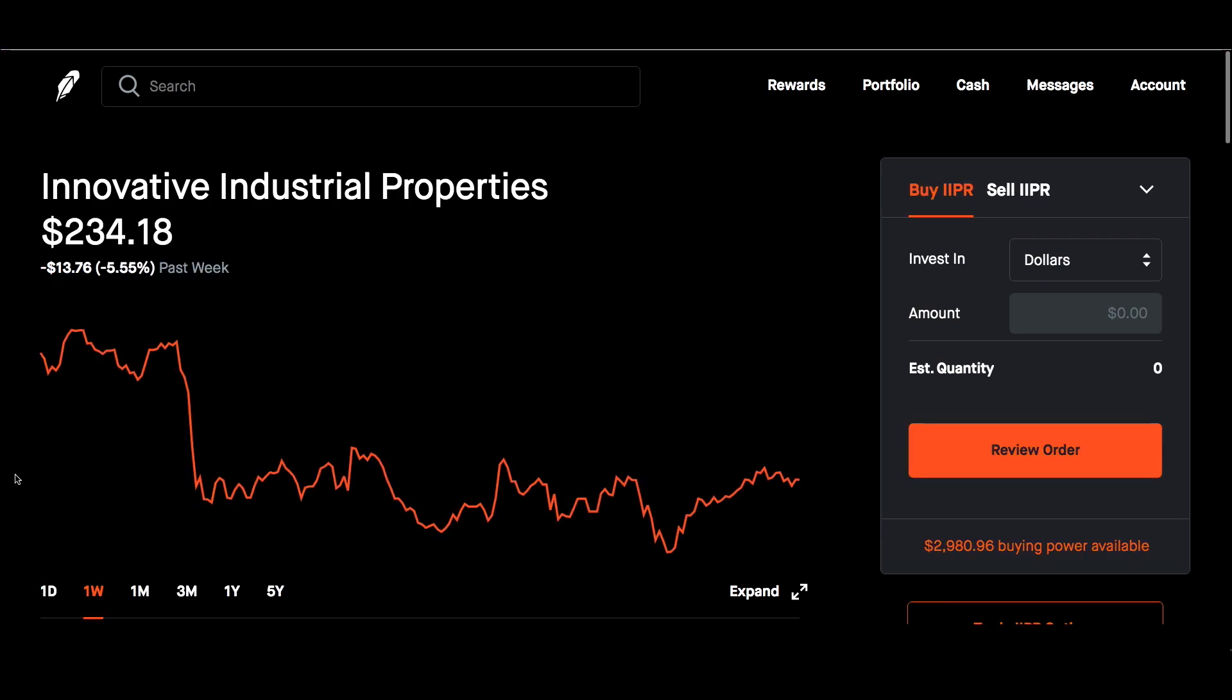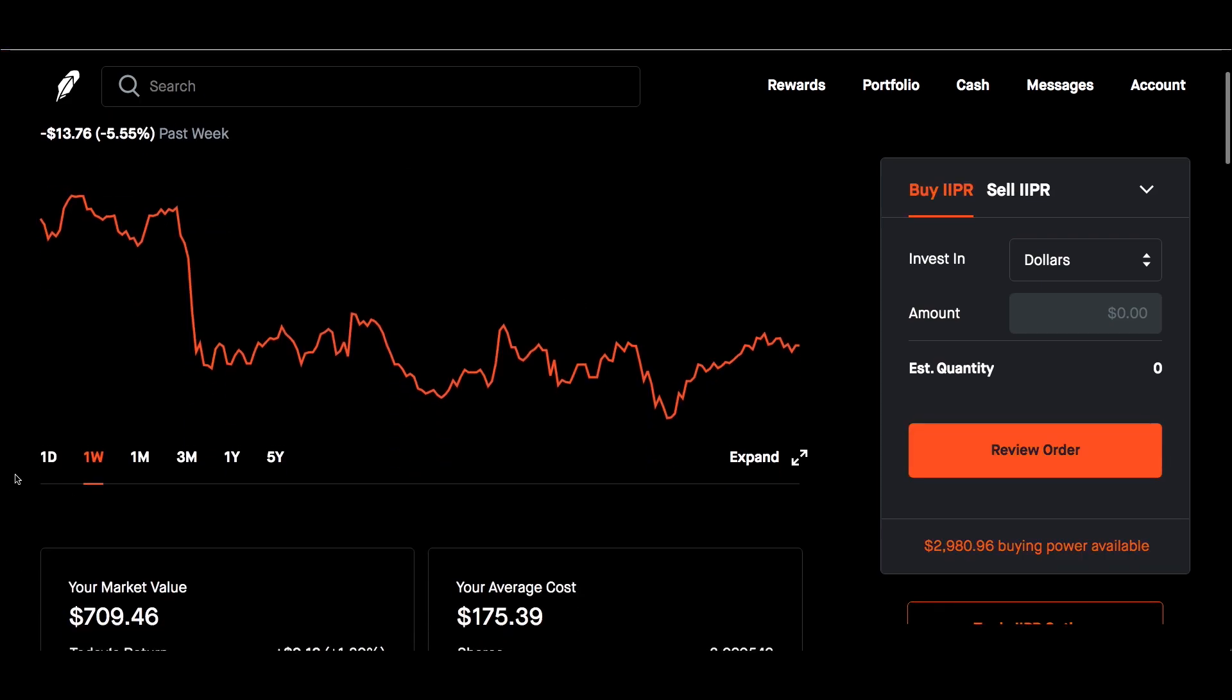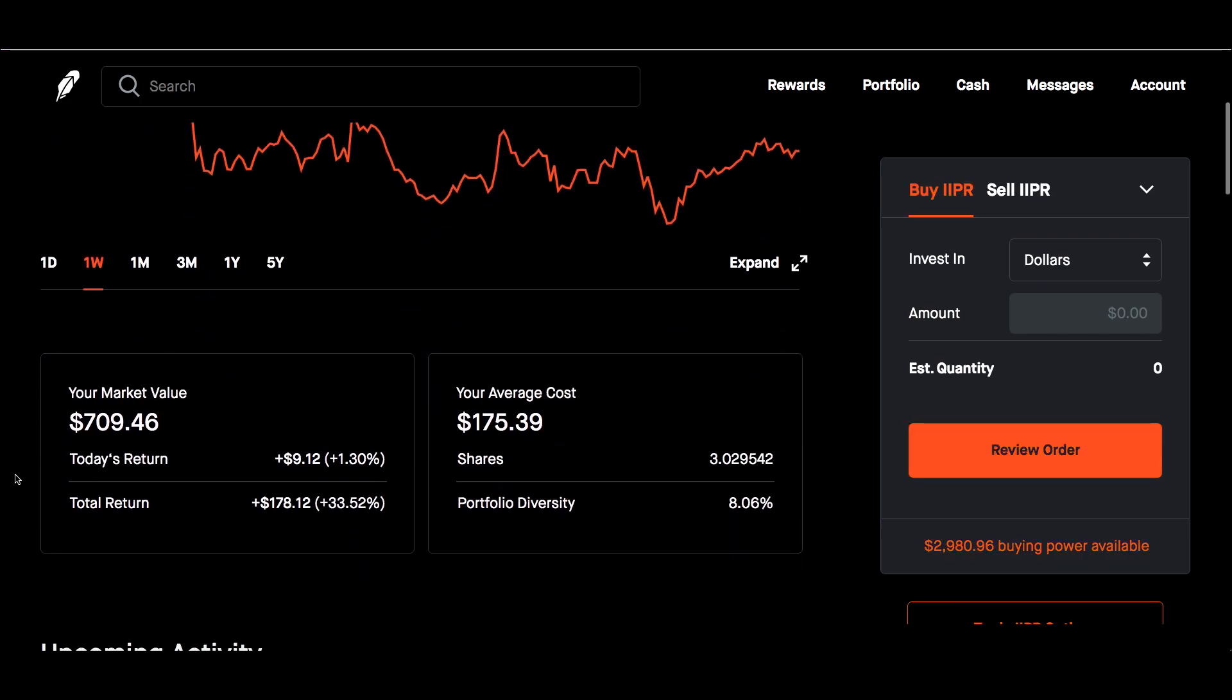IIPR, Innovative Industrial Properties, for the week down 5.55%. Market value $709.46. Total return still up 33.5%. Average cost is $175.39, holding three shares of that.